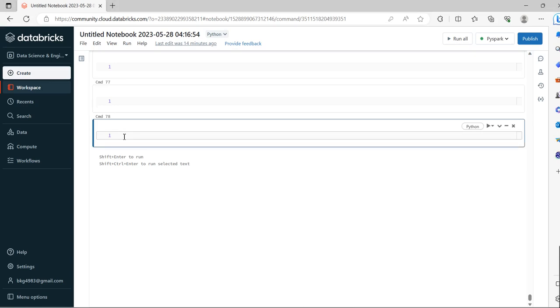Hello friends, in this video we will discuss a Python interview question: how to get the unique characters in a given string. Let's say you have a string.